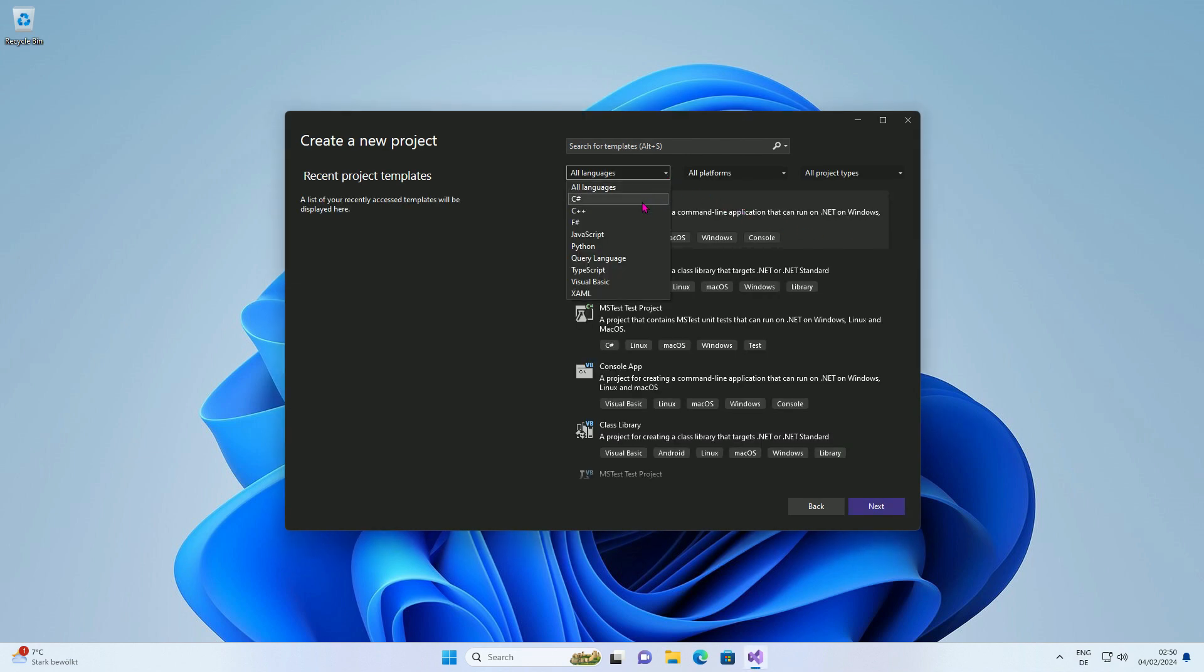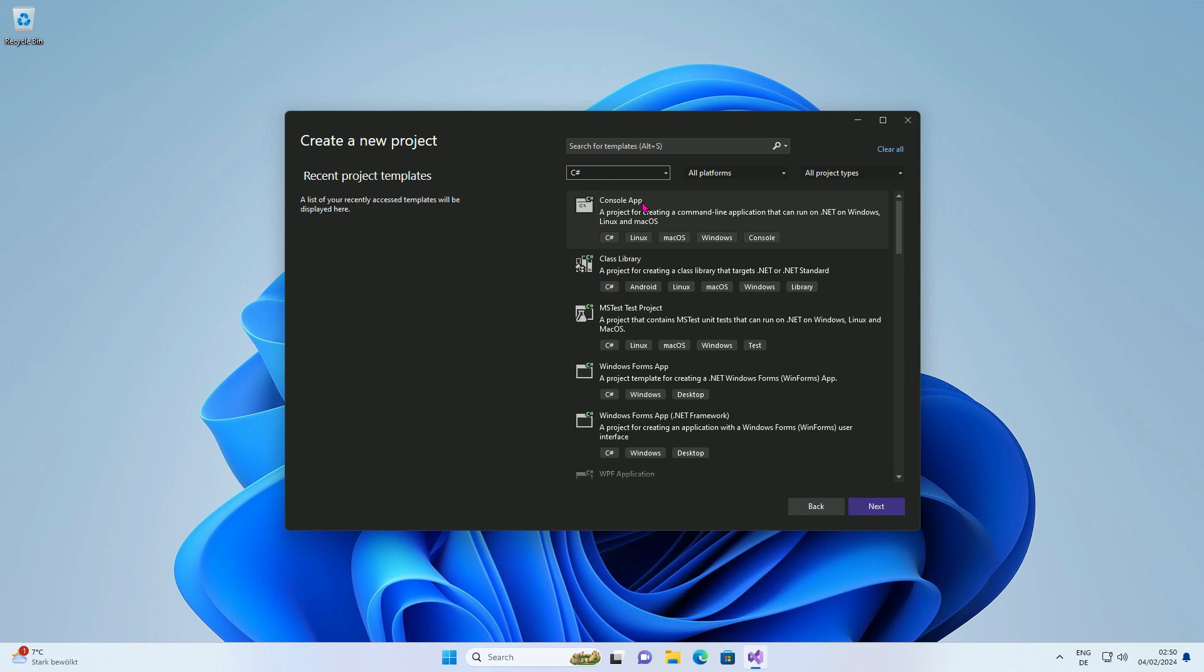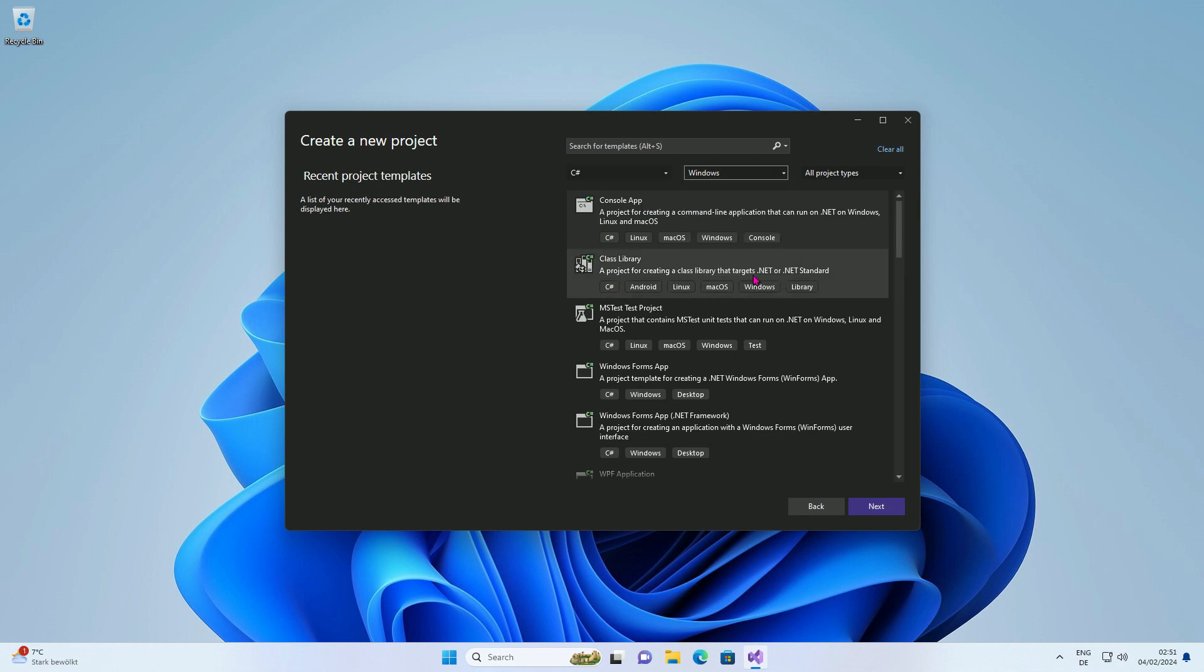Select C-Sharp from the drop-down list to filter the templates. You can also filter for platforms. Press Next.